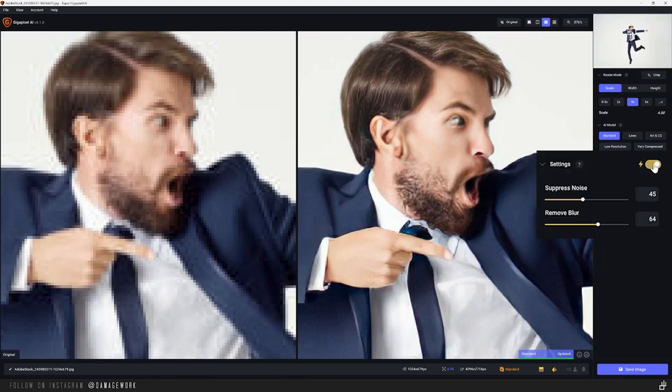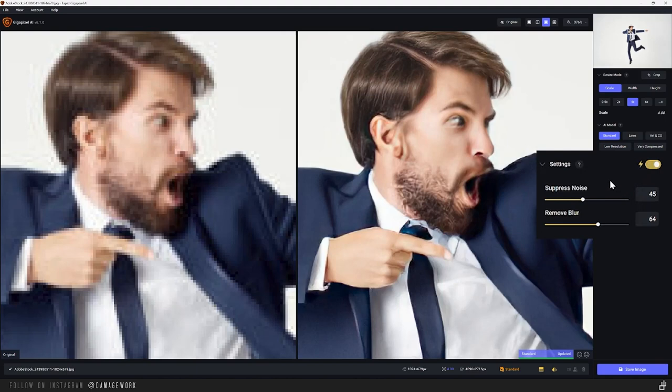Now even though each of these models was designed for specific uses, that doesn't mean you can't try each one of them on any type of image you want. You'll often get great results using a model that was meant for a totally different use. Just try them and compare the results. For this image though, I'm just going to stick with the standard model. Now under settings here, if you have this option ticked, it's going to automatically adjust these two sliders down here to what it thinks are the best values for the image.